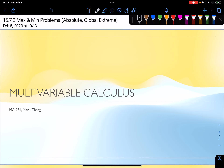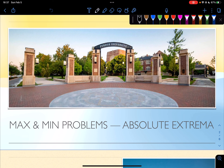Hello everyone, my name is Mark. Welcome to my Calc 3 videos. Today we're going to talk about maximum problems again, but this time, absolute extrema.